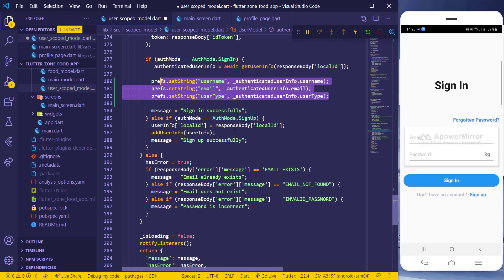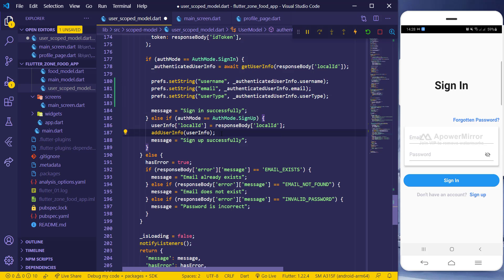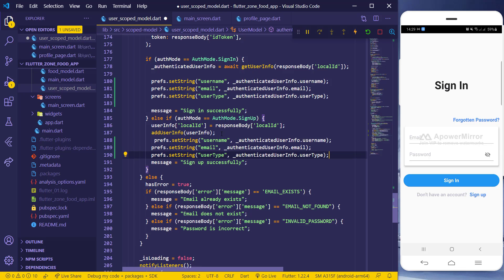When we also sign up, we want to save the same information in the local storage. I'll copy this and come inside the sign-up flow — after adding the user information to the database, I want to save it in the local storage.